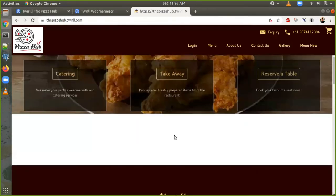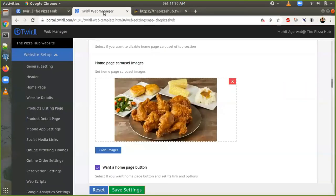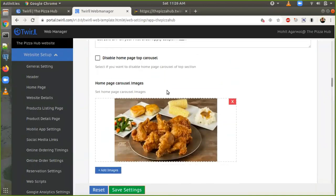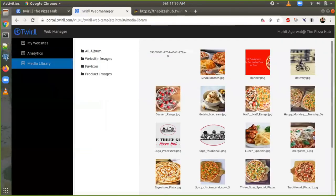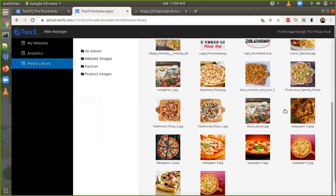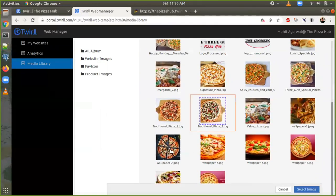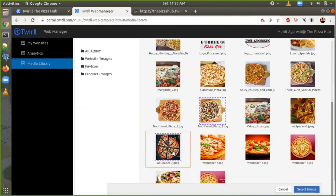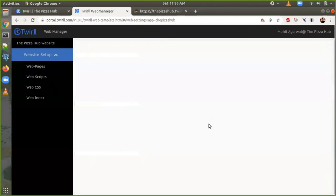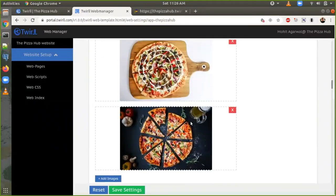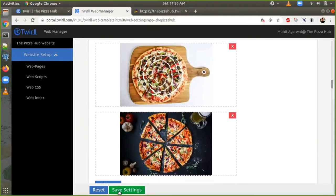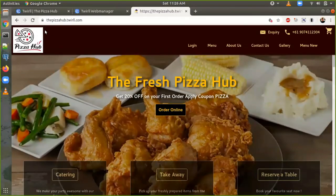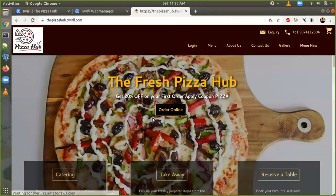If you want, I will show you how to change the carousel images. Go back to the web manager — here we can see the image already showing. I have selected two images for the carousel — select image. It will show a preview of the homepage carousel images. I can see images one and two. Save settings, go back to the website, refresh it. Now both carousel images are updated.